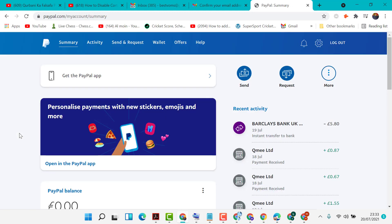So like this you can add an additional email to your PayPal account. Thanks for watching this video.